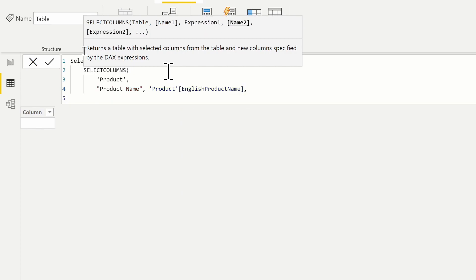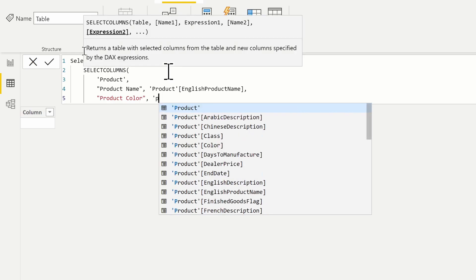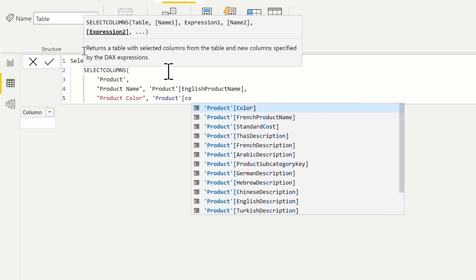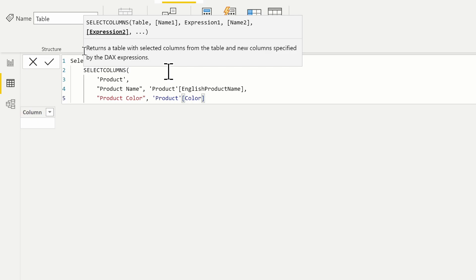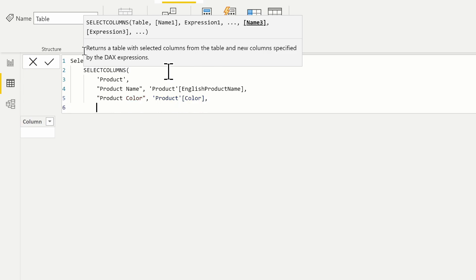The next column I want in this table is the product color. The expression for that is just going to be the product table and the color column. We can also pull back calculated values, but we have to remember that we are inside of row context. So if we're going to pull back something like the number of sales, which is just a COUNTROWS function of the sales table, it's not going to return the proper value unless we force context transition to occur or use a navigation function.